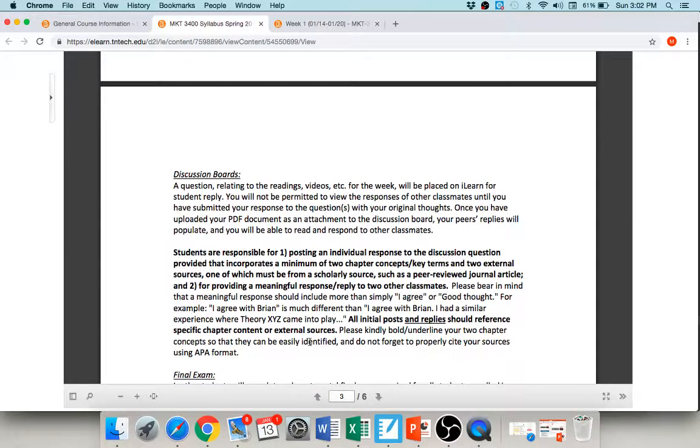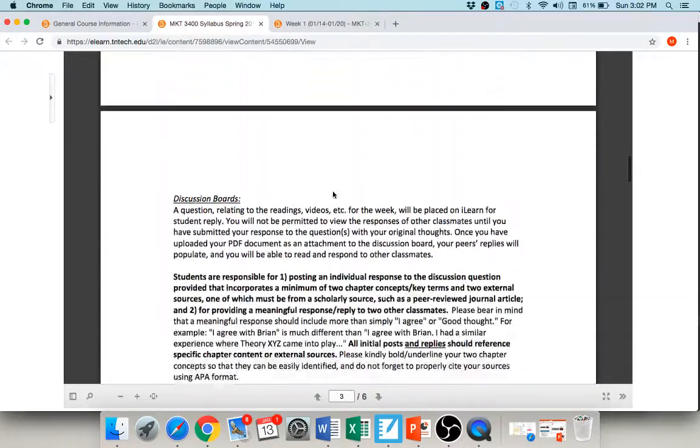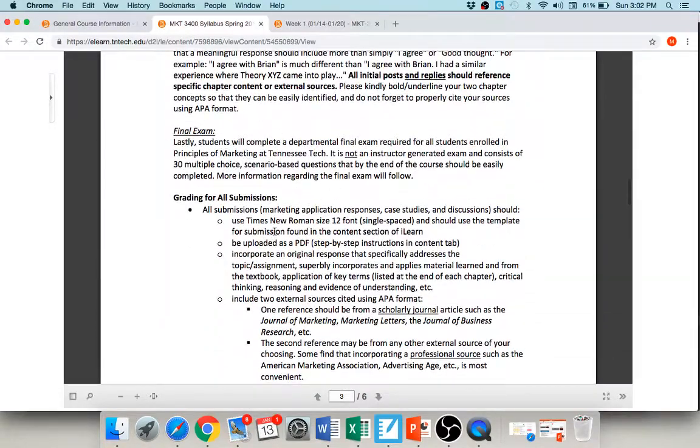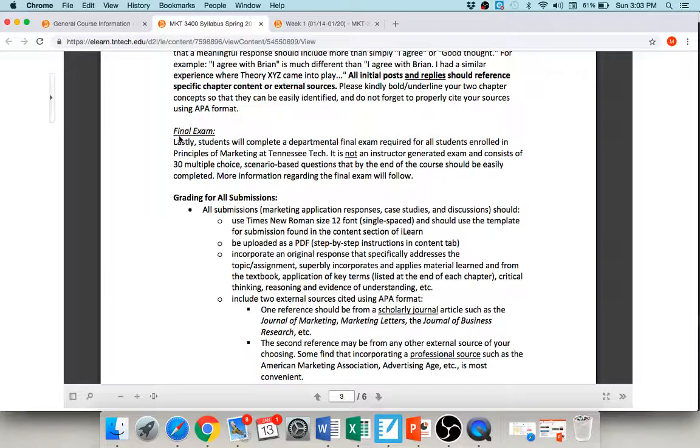So those are here. You do have a final exam for the class. This is not an exam that I made, it's a departmental exam, so we all use the exact same final exam. It is 30 multiple-choice questions, and if you've been paying attention to the course, it's usually pretty easy for you to succeed, okay.